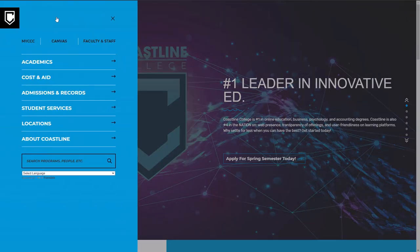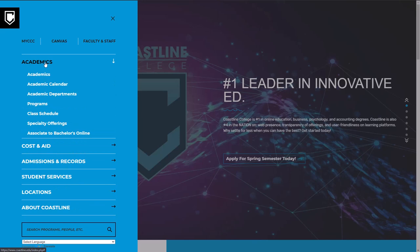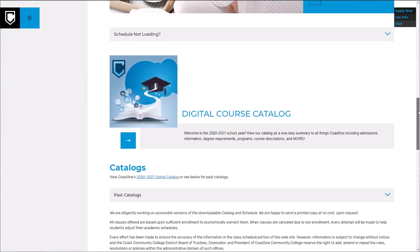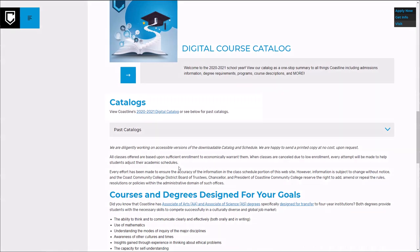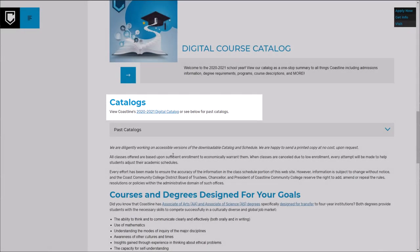Two resources that will help you along your journey at Coastline include the College Catalog and the Searchable Class Schedule. The College Catalog is like a contract between you and the college and details the policies and procedures that apply to all students.